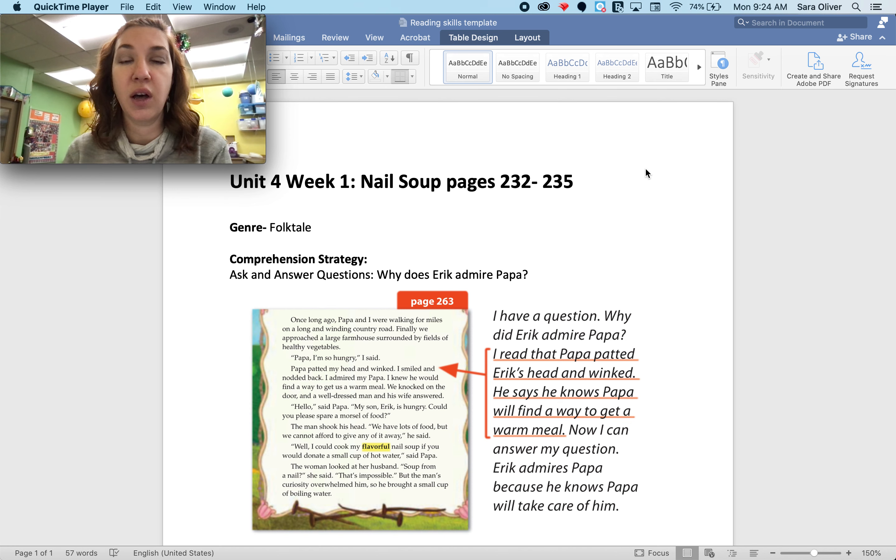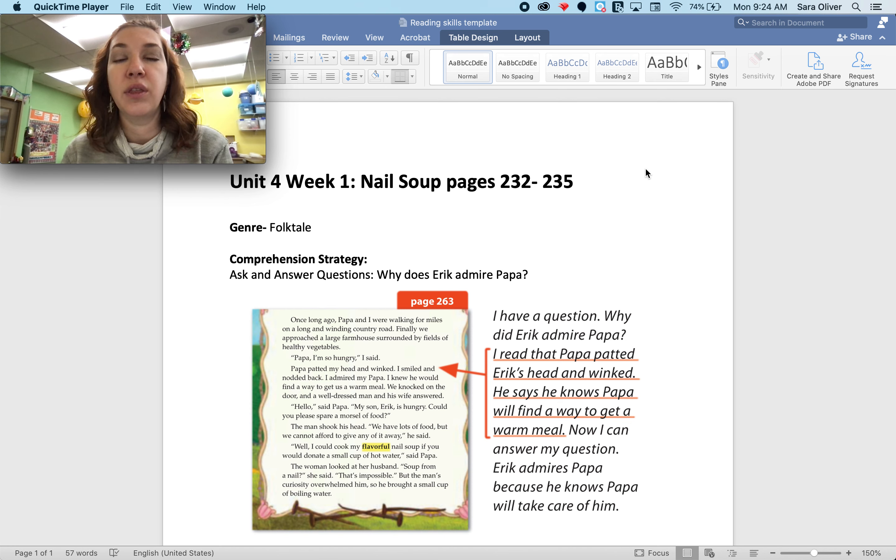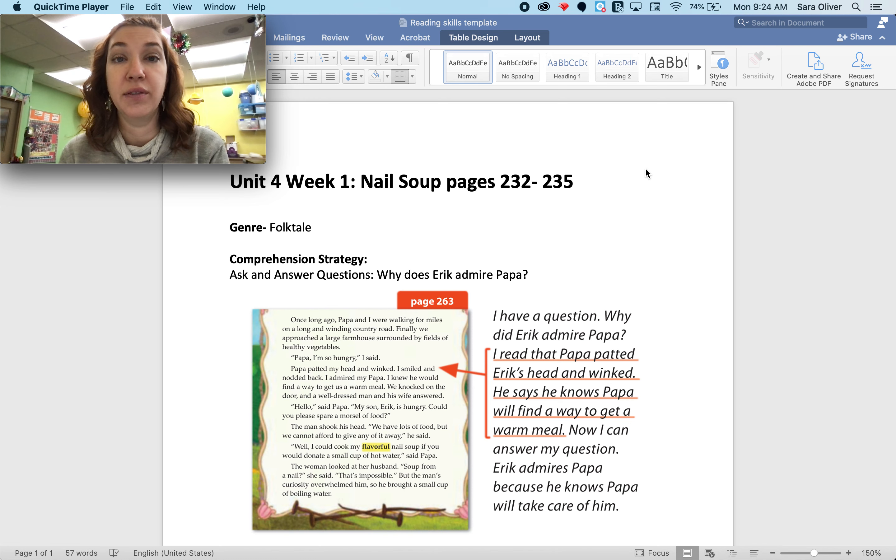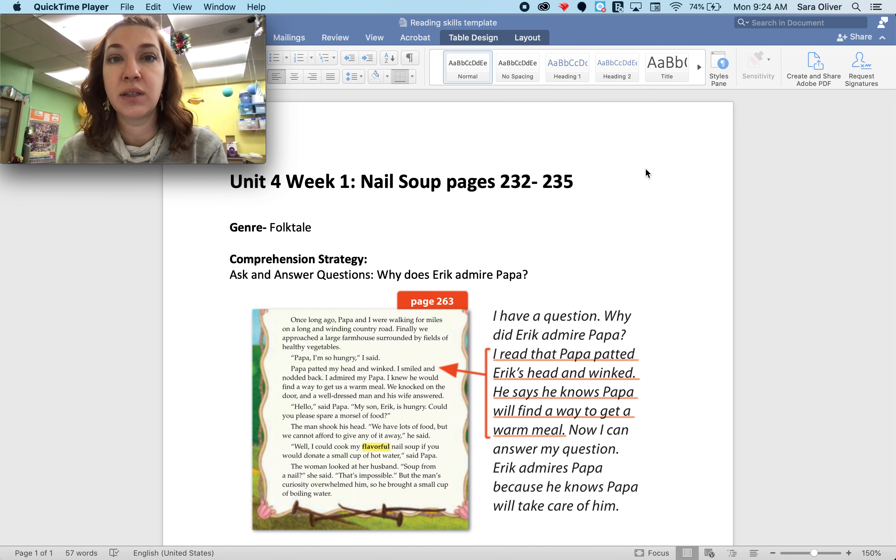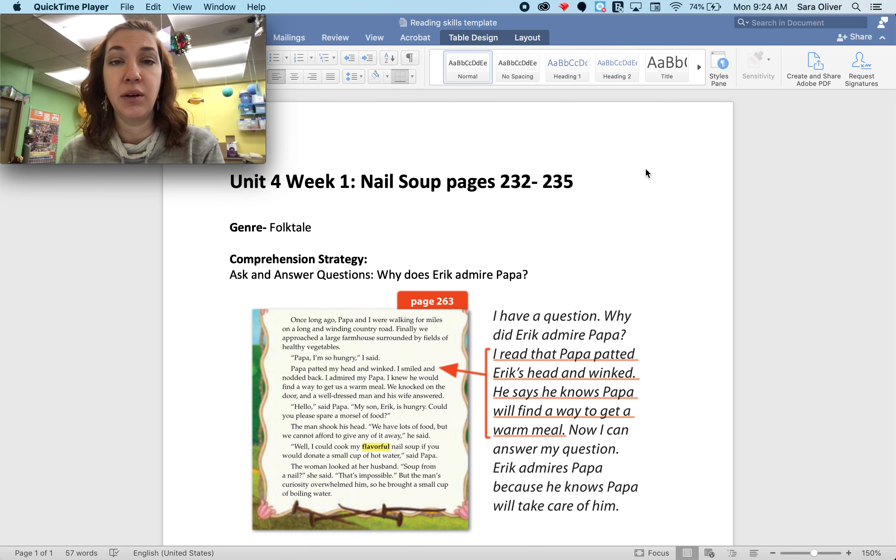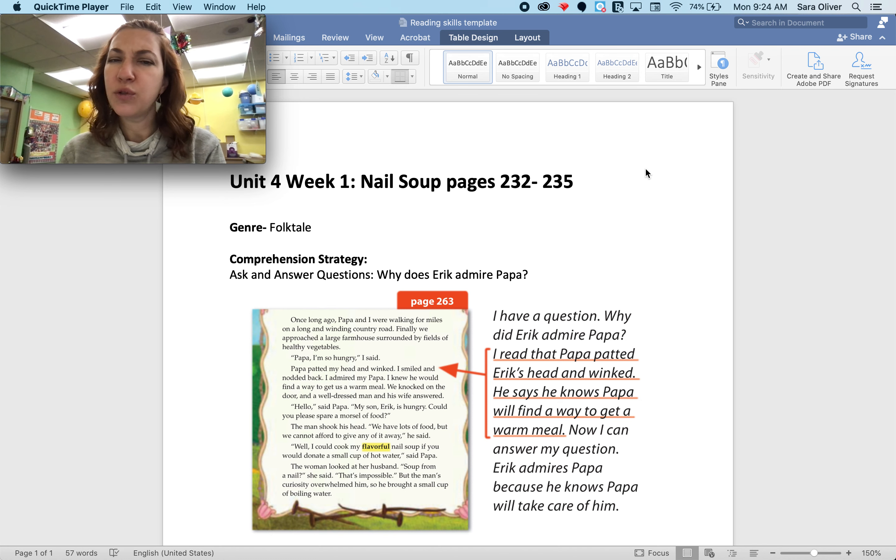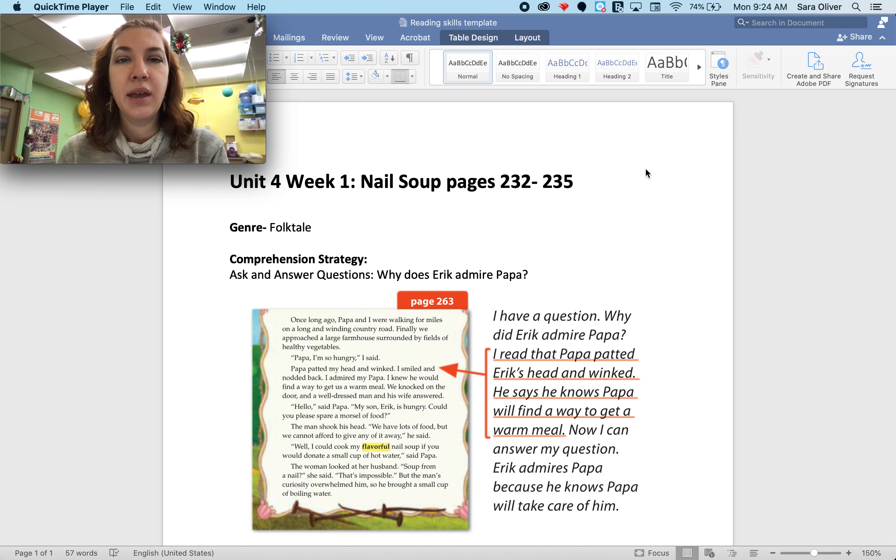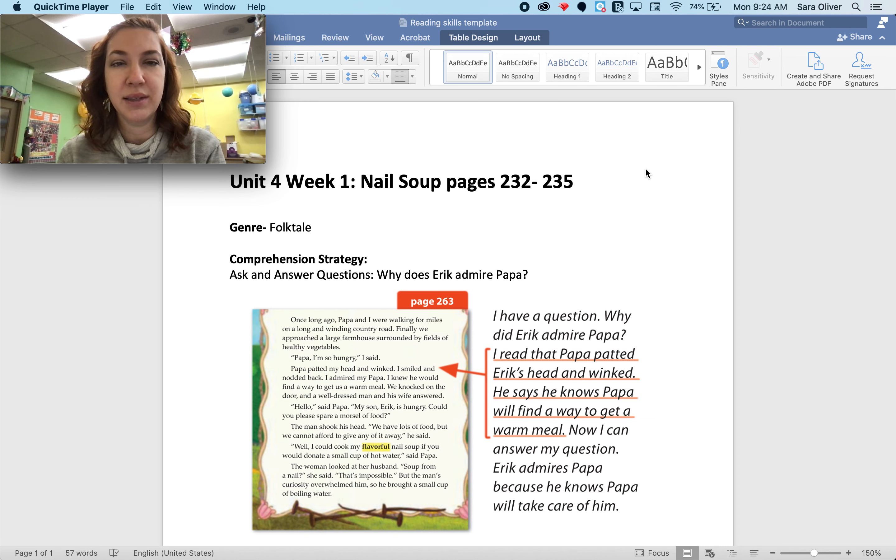They don't have a lot of food or money, and although they don't have a lot, the dad has a lot of smarts, some street smarts, and he finds a way to get him and his son a meal by kind of tricking the people that they see, but not in a mean way, in a way that kind of teaches them a lesson about sharing.